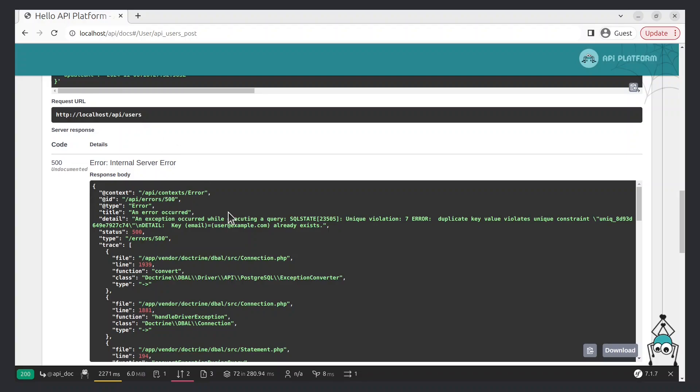We get this error because this user already exists. Let's try to do it one more time — and first, delete this user from the database.